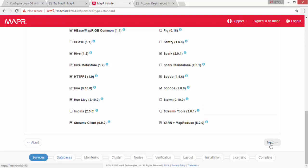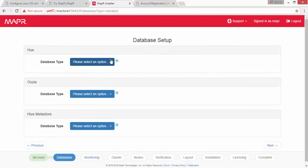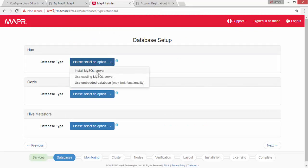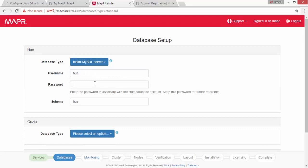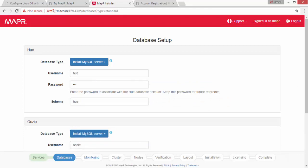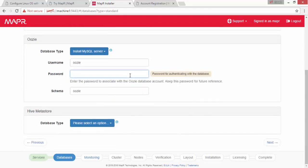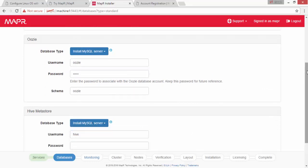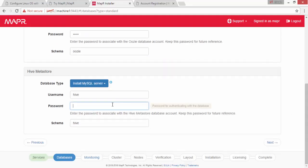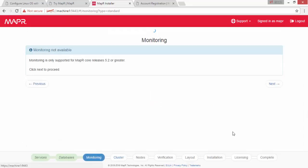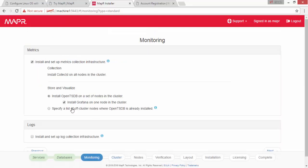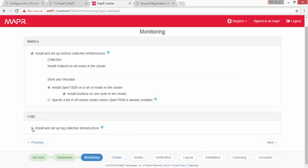Here you can install MySQL Server while setting up Mapper, which sets up the database for Hive, Oozie, etc. It's always good to use MySQL Server for all those services. Mapper also uses a portal to install metrics for monitoring and log collection — it uses Elasticsearch and Kibana for logging purposes. Kibana is a good reporting tool, as well as Grafana.